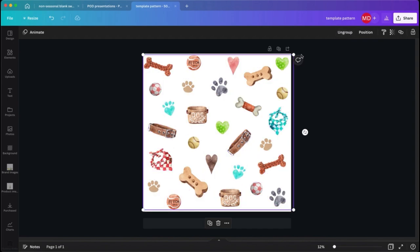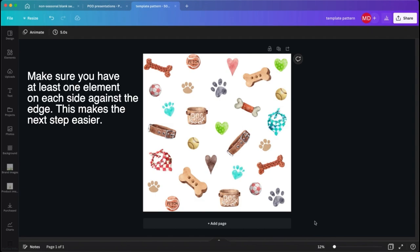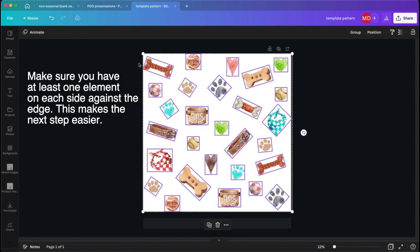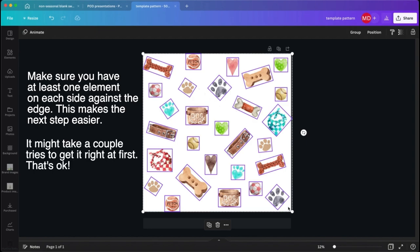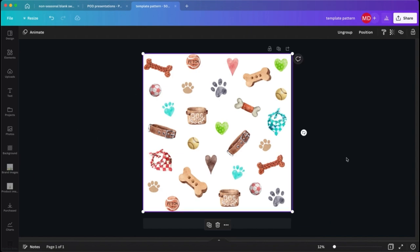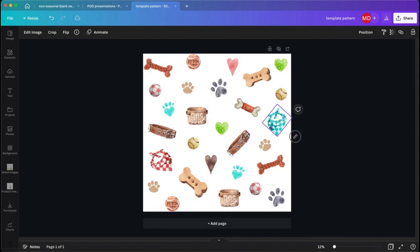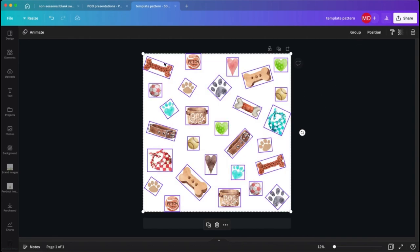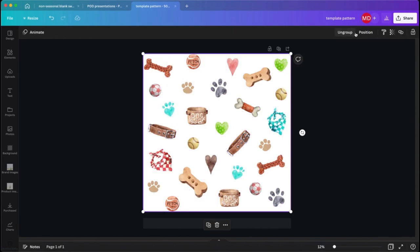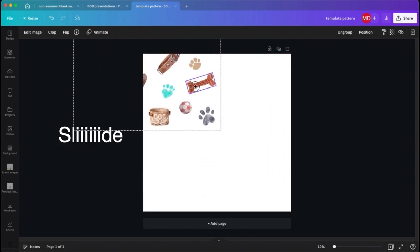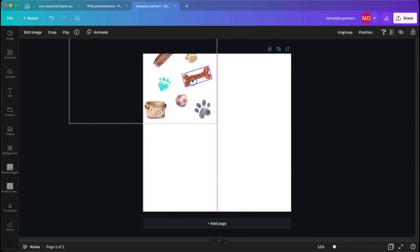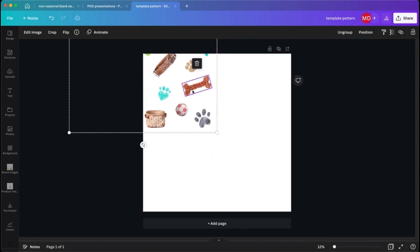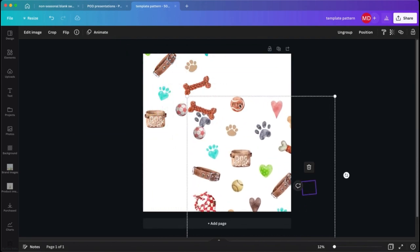Once we've got all of the elements on there arranged, we're going to select all of them and then we are going to group them. And then we want to make sure that each of those elements fills up the entire 5,000 by 5,000 square from edge to edge. Once we've got all of the elements grouped, we're going to move and slide that entire group up into one of the quadrants until we get kind of a plus sign that shows us all four square quadrants of the canvas.